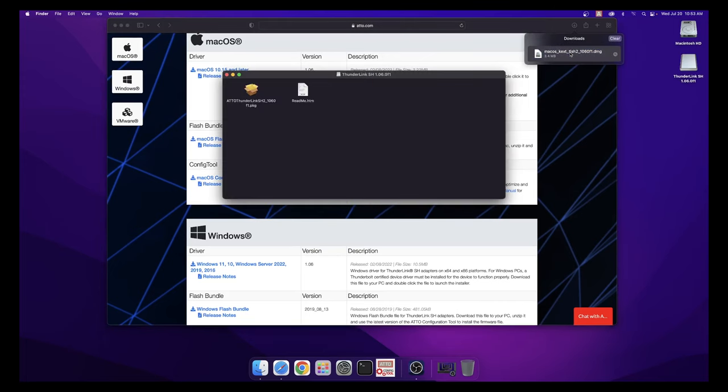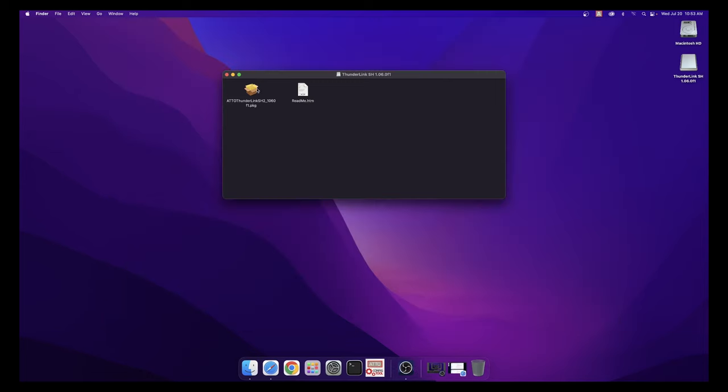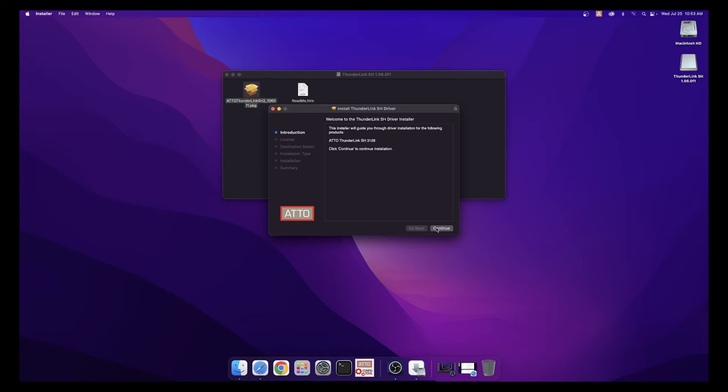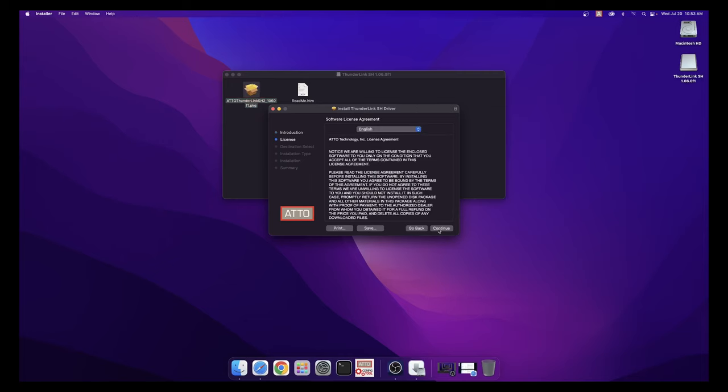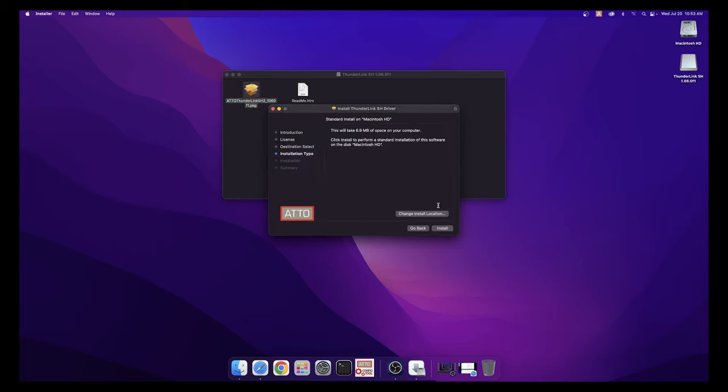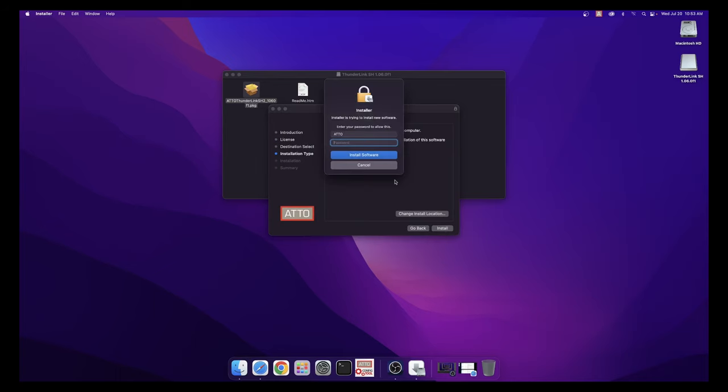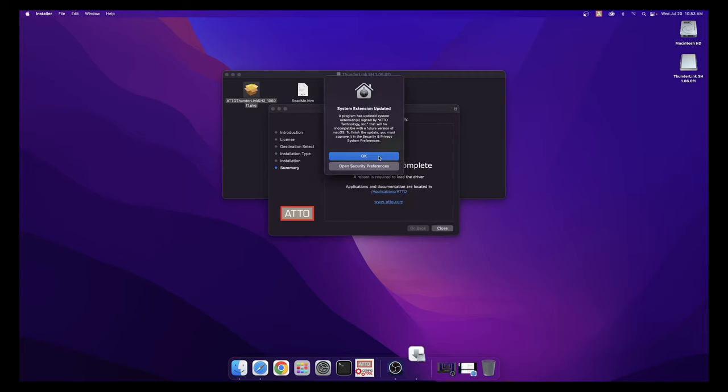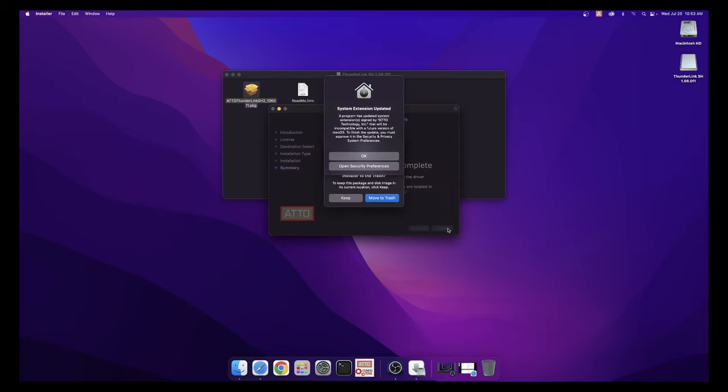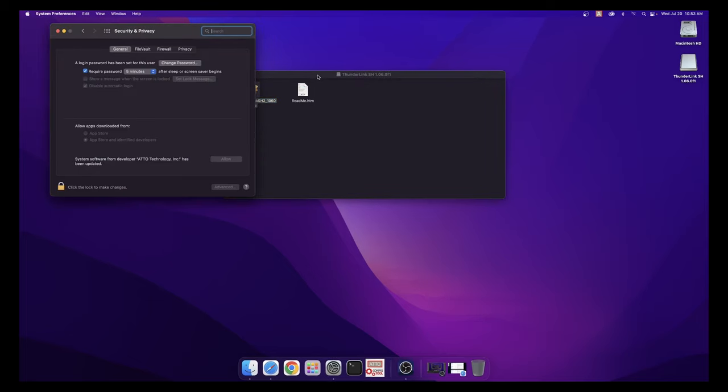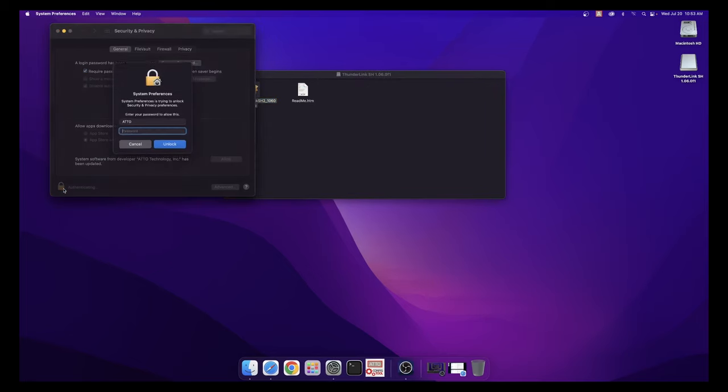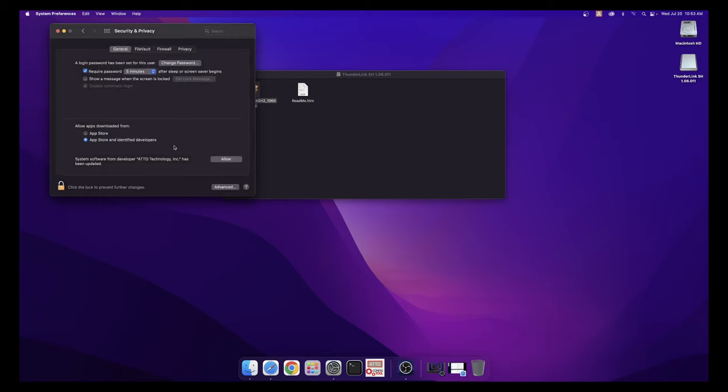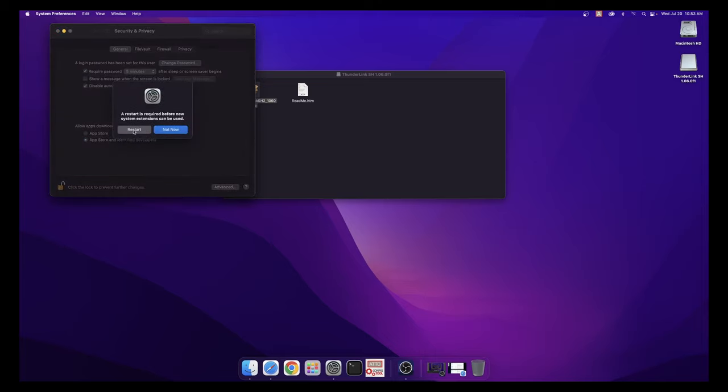Once the driver has been downloaded, open the file, double click the package, and follow the instructions for installing the driver. Select Continue, and then select Continue one more time and agree to the software license agreement, then install the driver. You will then be prompted to enter the password for your Mac and select Install Software. Once the script is finished running, you will be prompted that a system extension has been updated. Click the Open Security and Privacy button to open the system preferences. Click the Lock to make changes, enter your Mac's administrative password, and then click the Allow button. Then restart your Mac.